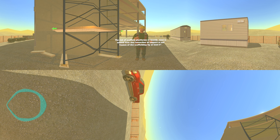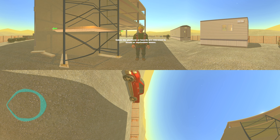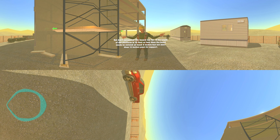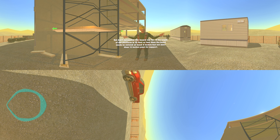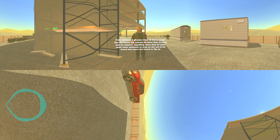The end of scaffold platforms or boards need to extend over the center line of the support or end frames of the scaffolding by at least six inches, unless the platform or boards are restrained by hooks or equivalent means. But don't extend a board too far. If the length of the platform is 10 feet or less, the board needs to extend at least six inches but not more than 12 inches past its support. If the platform is greater than 10 feet in length, the board can extend no more than 18 inches past its support, as anything more could cause someone to step on the end and flip the board up.